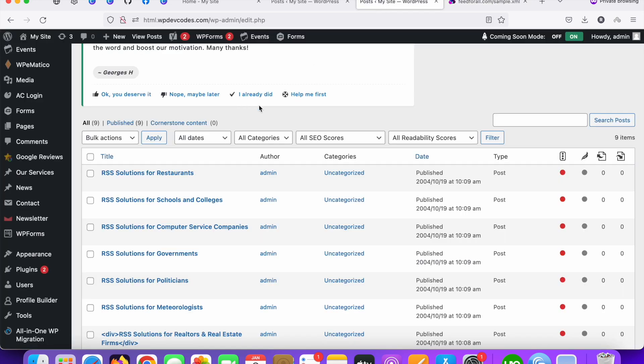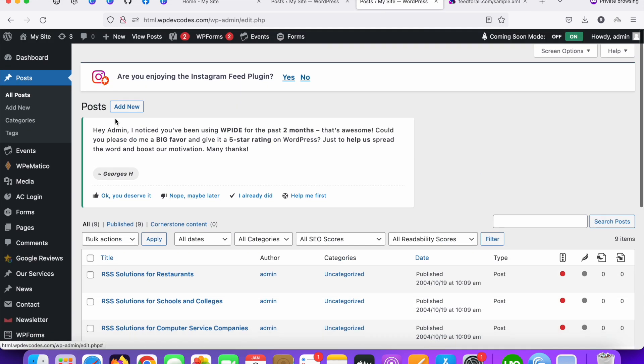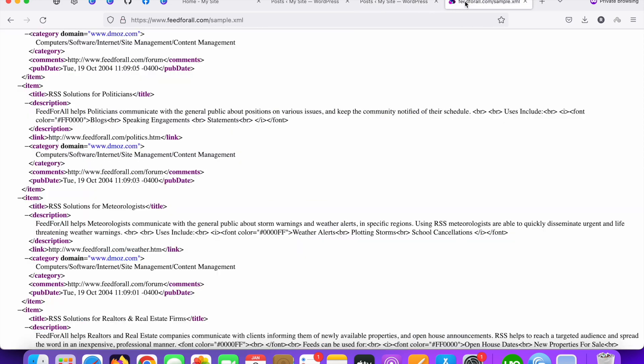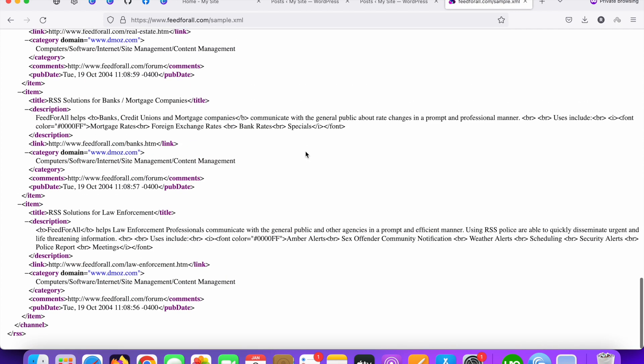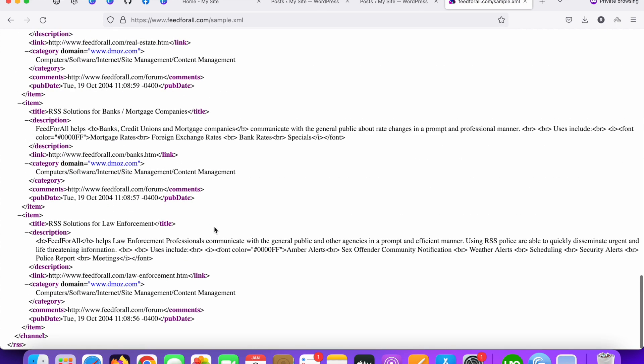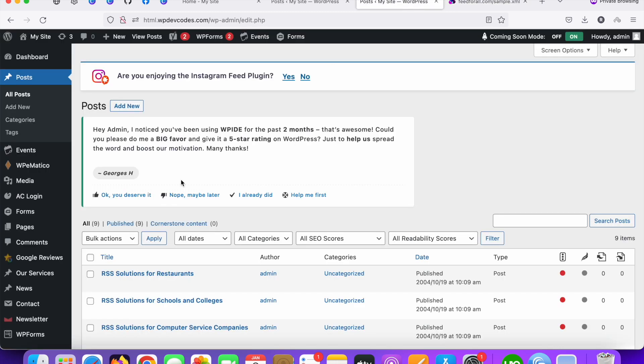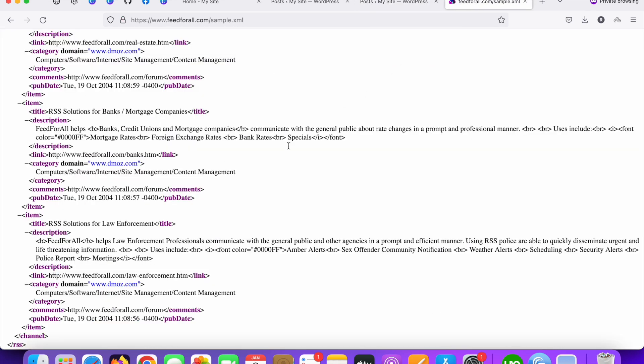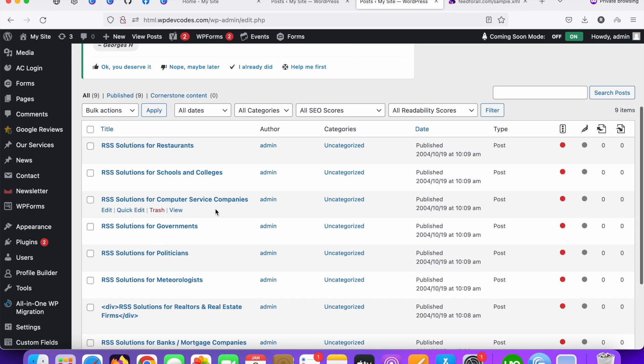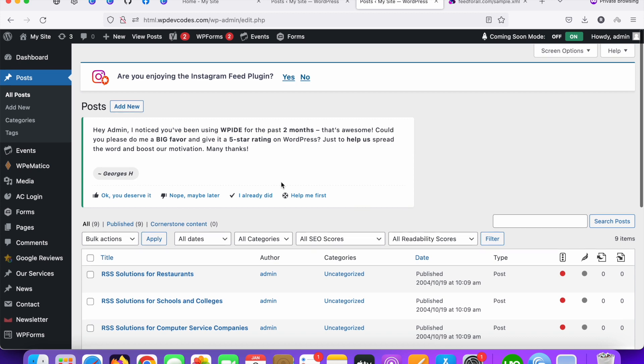So whenever feeds URL updated it will automatically updated in this post type. As of now you can see in the feeds URL there are nine posts over there. You can see only nine posts. Once it's updated to 10, 20, and 30 posts it will automatically added over there. So this is something we can easily import RSS feeds XML data in our WordPress website as a post. Thank you.